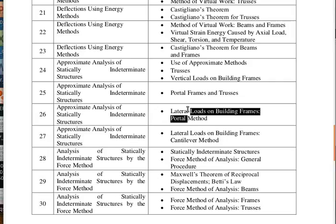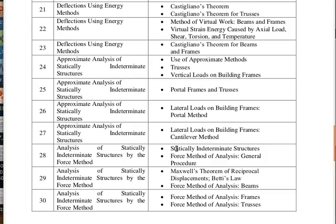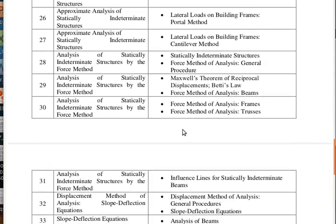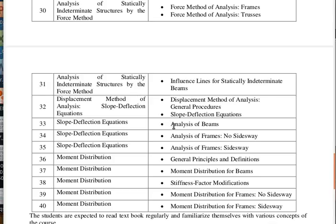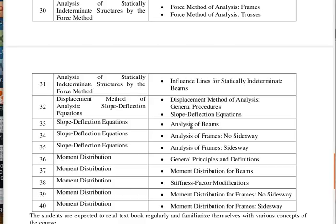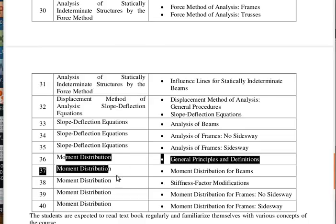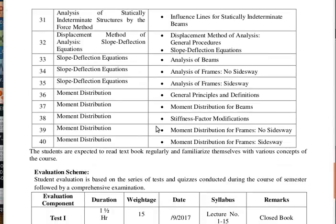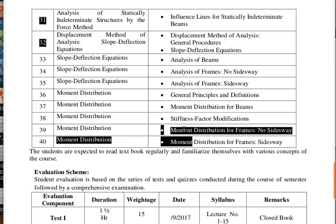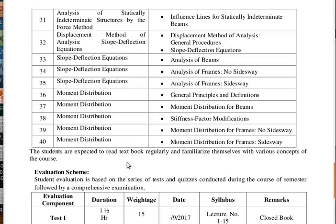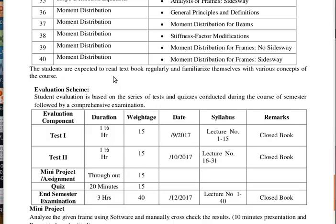Then we will start analyzing indeterminate structures — indeterminate trusses, indeterminate frames, and lateral buckling of buildings. We will also cover indeterminate situations using the axial theorem and force-displacement relationships. Then the slope deflection equation — another method for finding deflections and slopes in beams, frames, and building frames. Finally, the last topic: moment distribution method — how to analyze simple frame structures and beams using this method.